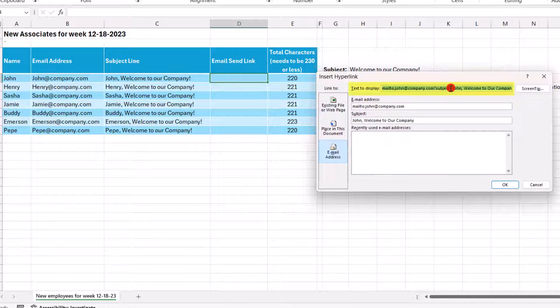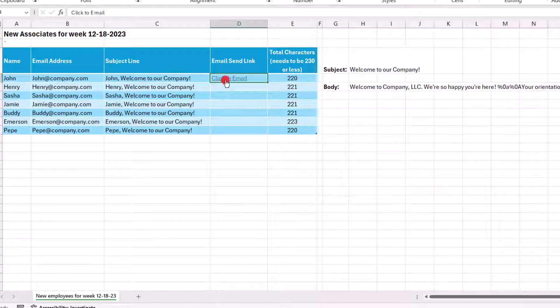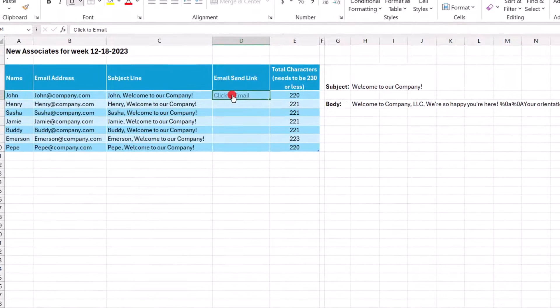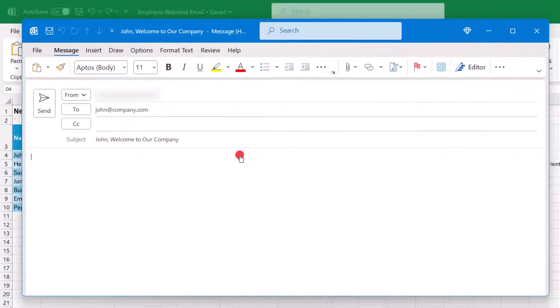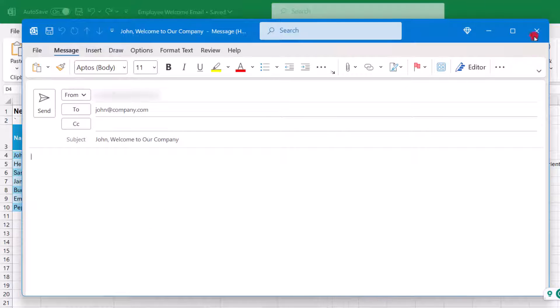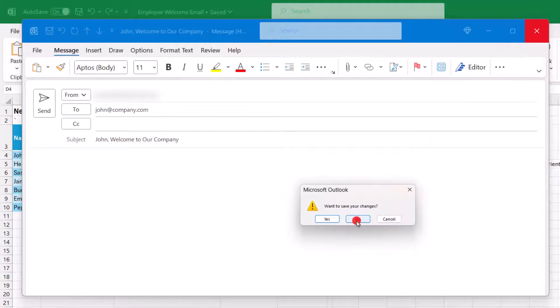And then if we want a friendlier name for the link, we can do so in this box. Then you would click OK. And this creates a link. So click on the link and it will create a new email message for you. And then you can just type whatever you want to include in the body of the message here. Let's close this.